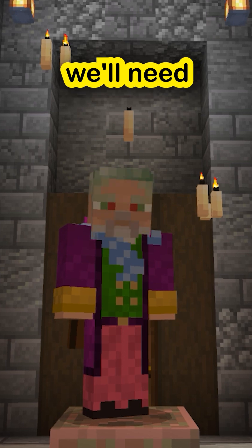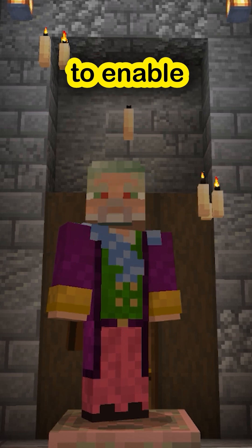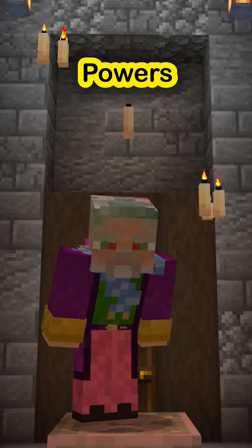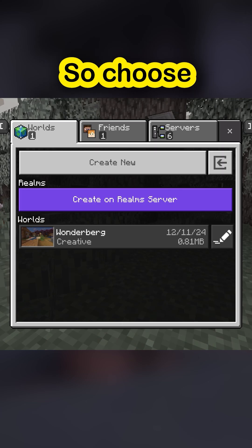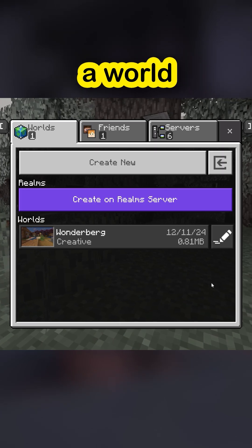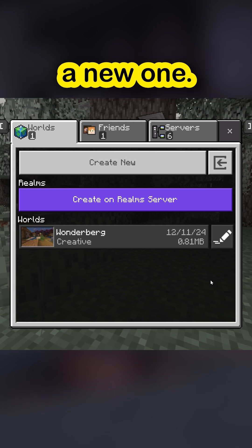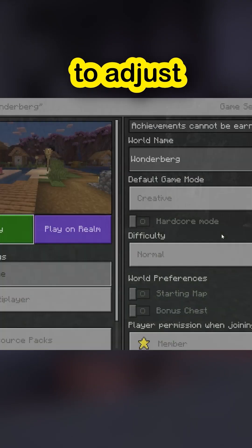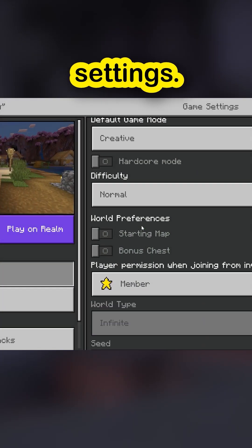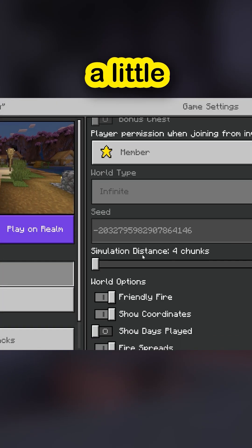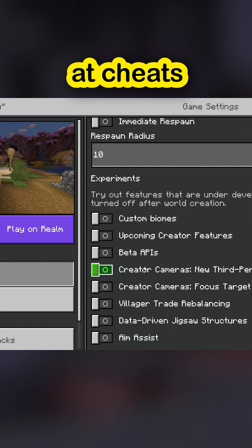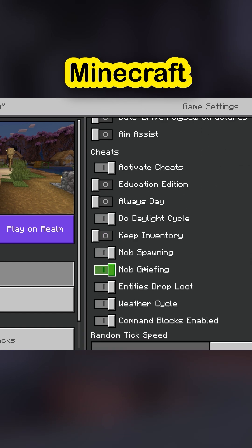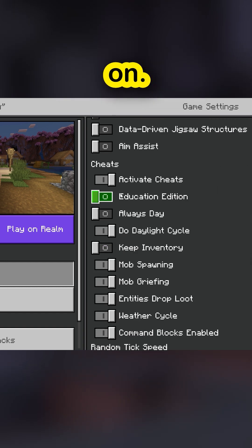First things first, we'll need to enable the magical powers of Education Edition in Bedrock, so choose a world or create a new one. Click on that little pencil to adjust the game settings, scroll down a little bit more and stop at cheats and toggle Minecraft Education on.